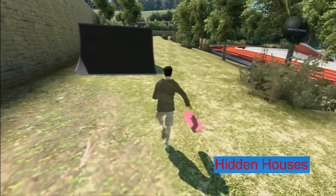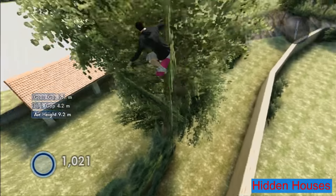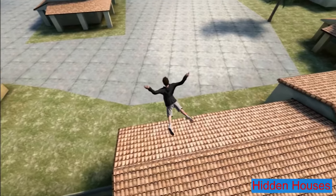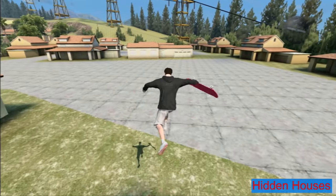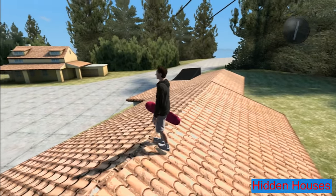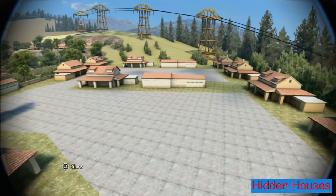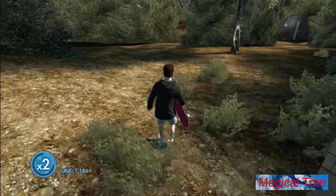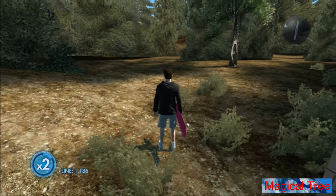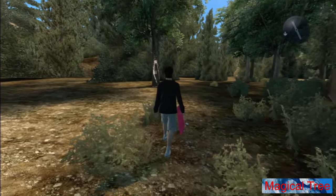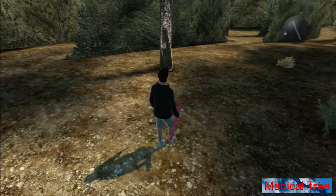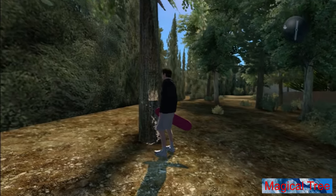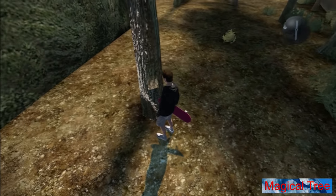Hidden houses: when you go to the very bottom of the Skate 3 map you can launch over this wall to find these hidden houses. However, you can't touch the ground around them or you will be teleported back. It's just a small cool hidden place and it kinda feels like an unfinished area. Magical tree: at the very top of the Skate 3 map at this location there is a very oddly textured tree that basically looks like it's glowing. It's kinda like a community meme to call it the magical tree — nothing really special.